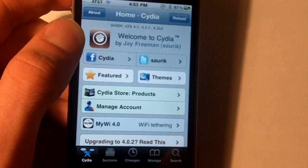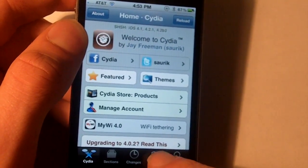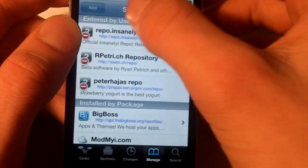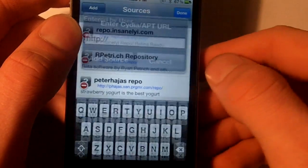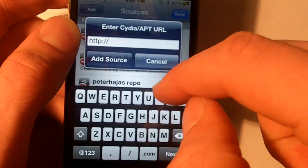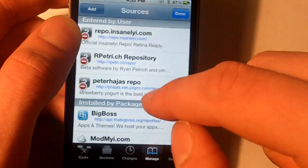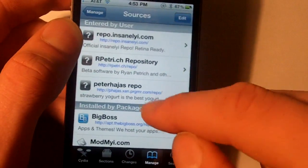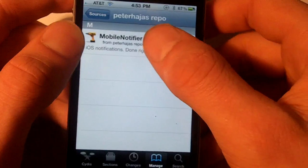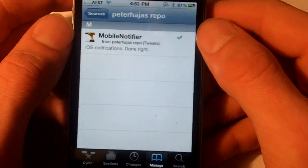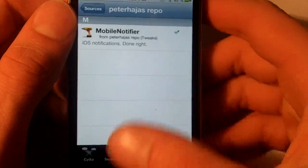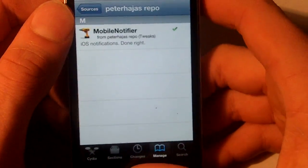All you're going to have to do to get it is go into Cydia, hit manage, sources, edit, add, and add the source I have in the description — just enter that in the URL there, hit add source. Then you'll come up with something that looks like this, his repo, and you'll have Mobile Notifier in there. All you have to do is install that and you are ready.